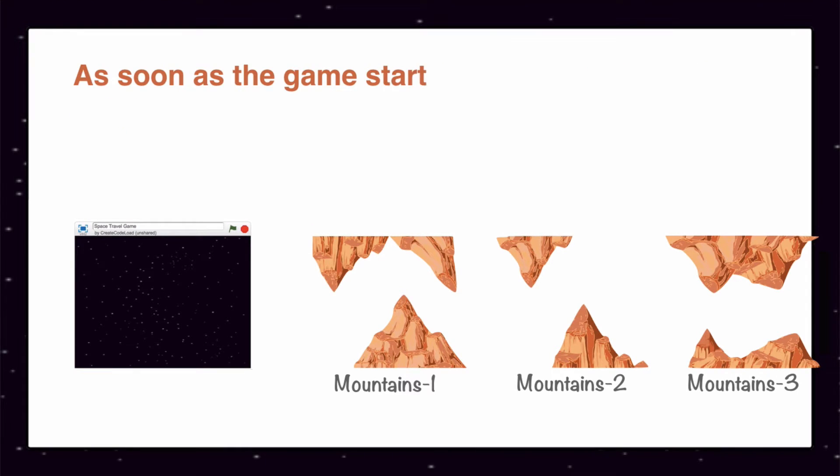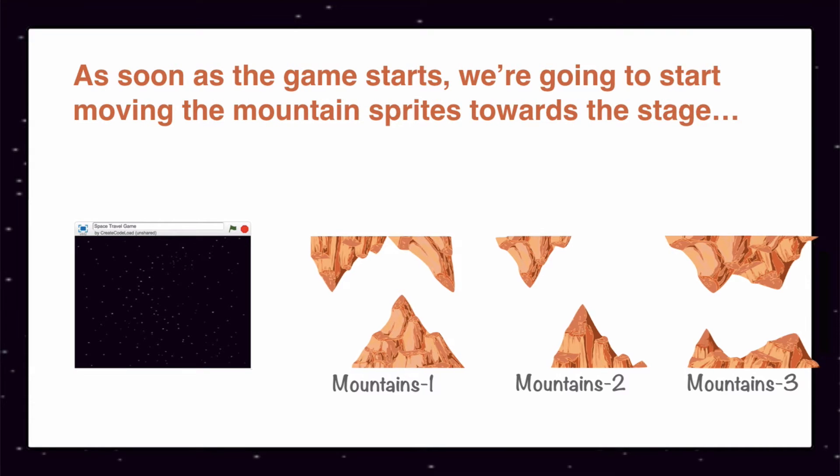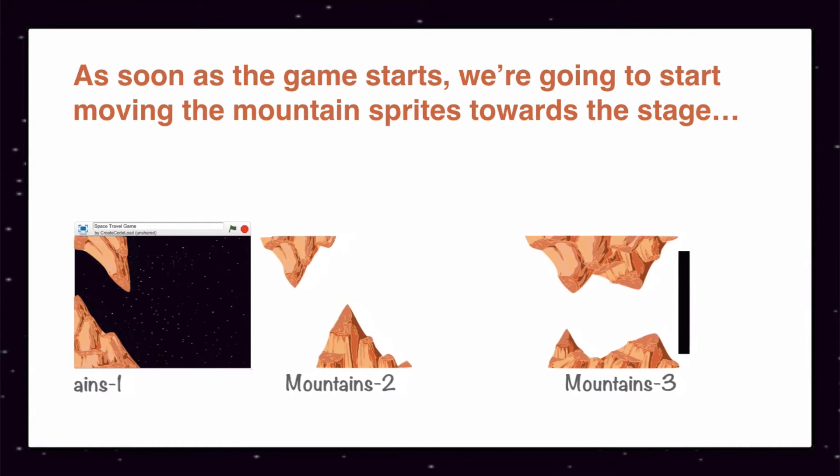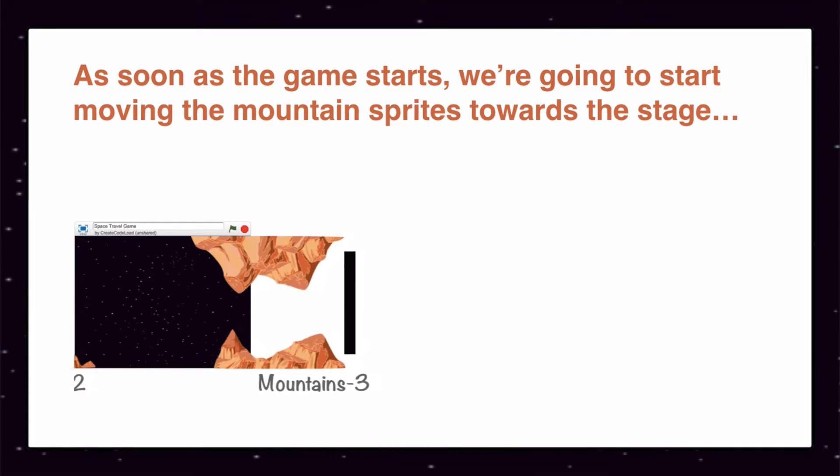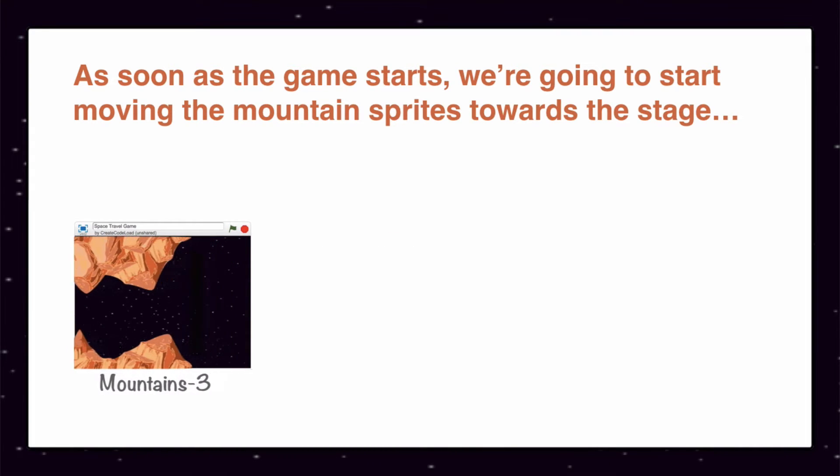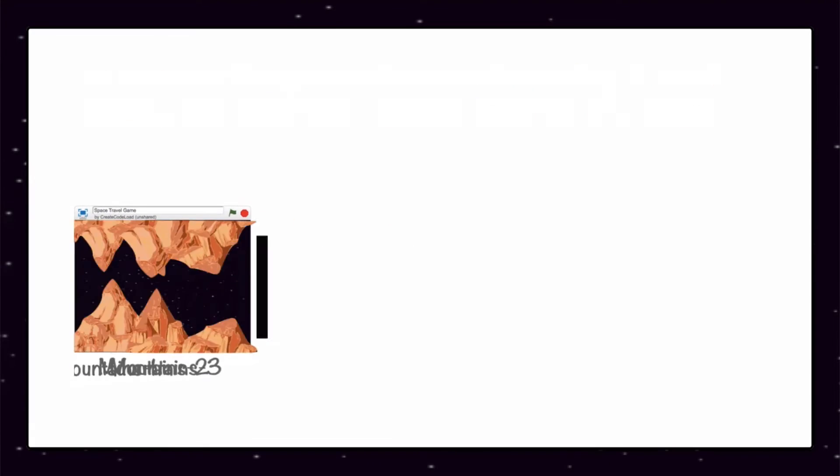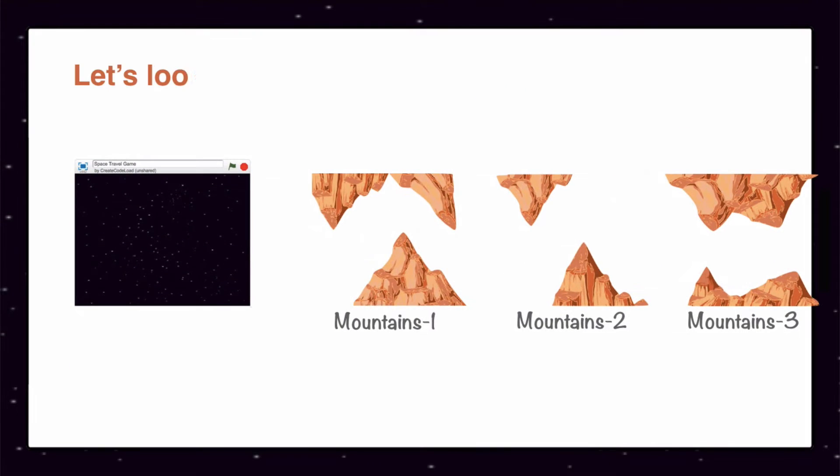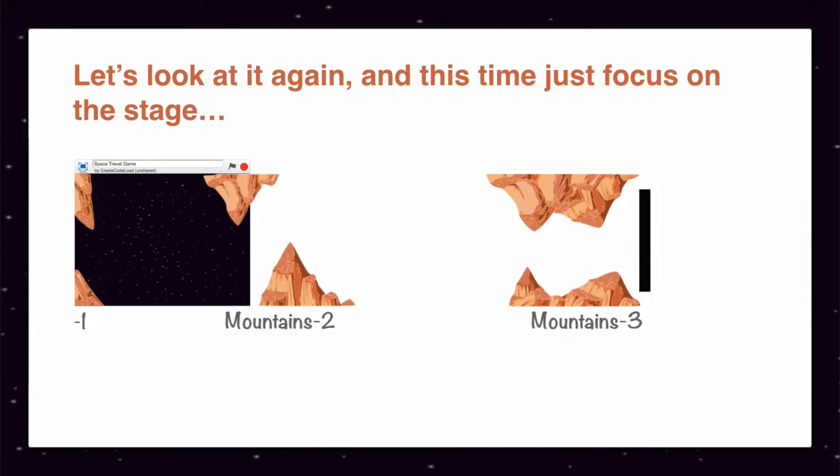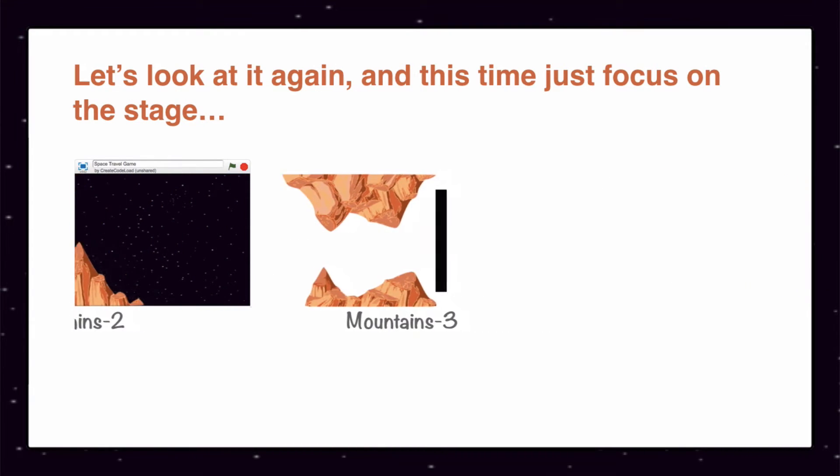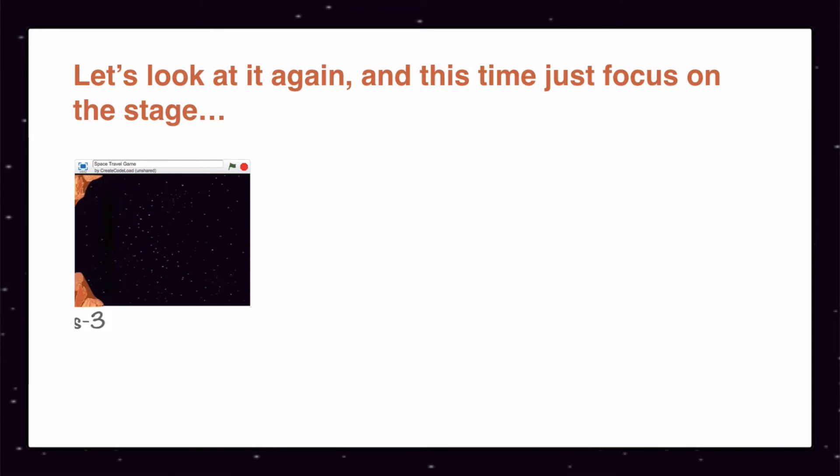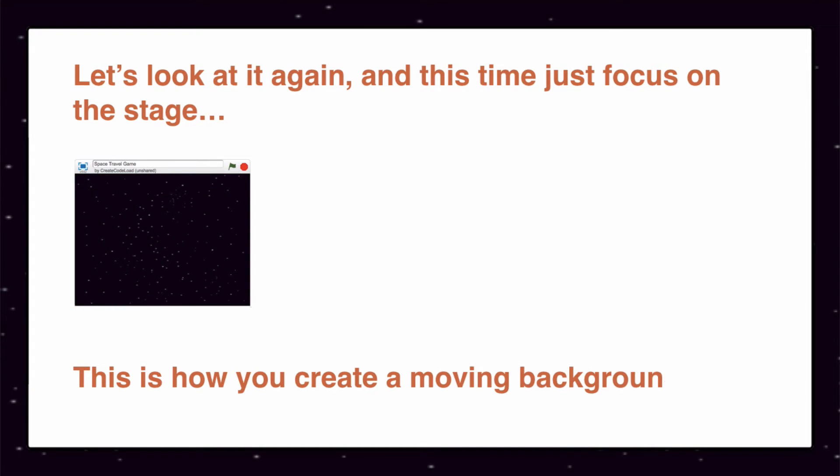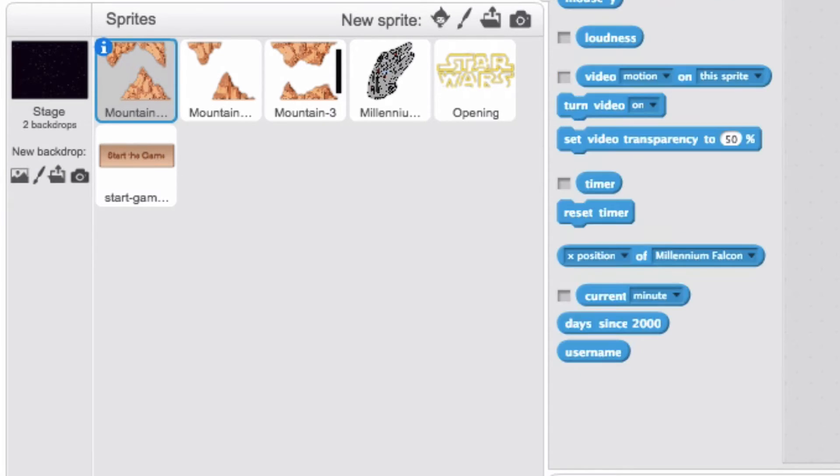As soon as the game starts, we are going to start moving the mountain sprites towards the stage. Let's look at it again, and this time just focus on the stage. This is how you create a moving background. Like I said, we will learn how to tell the computer to create this moving background in step one, but for now just know that the mountain sprites are here for that reason - to help us create a moving background.